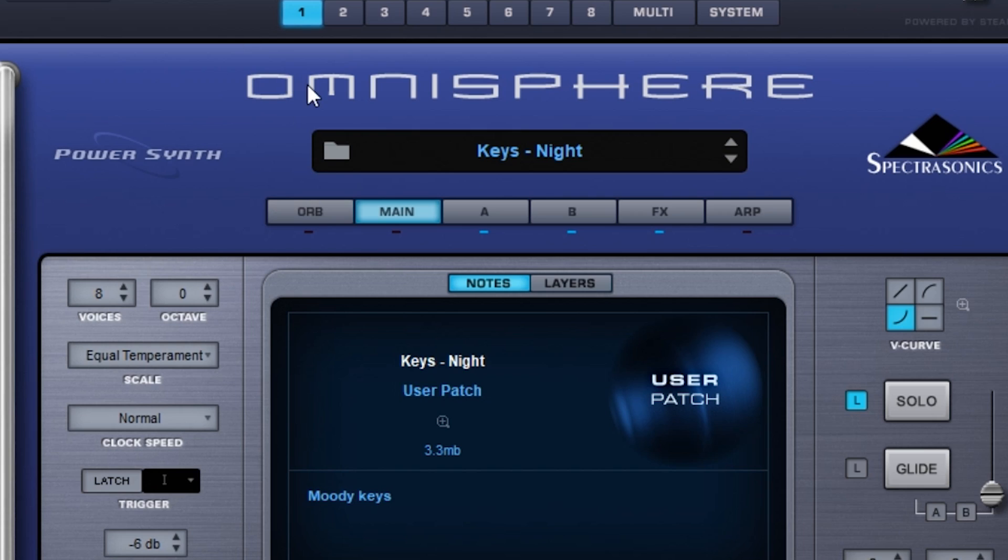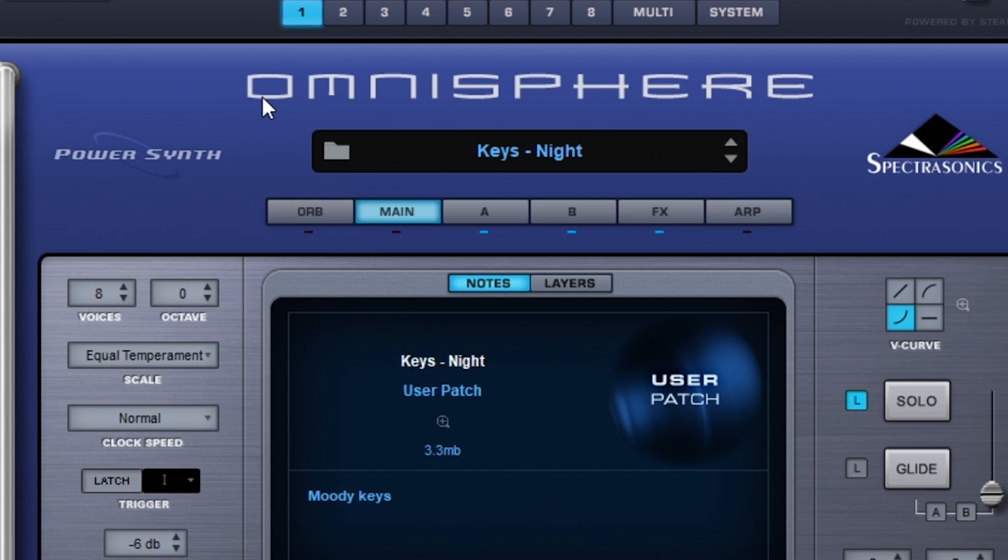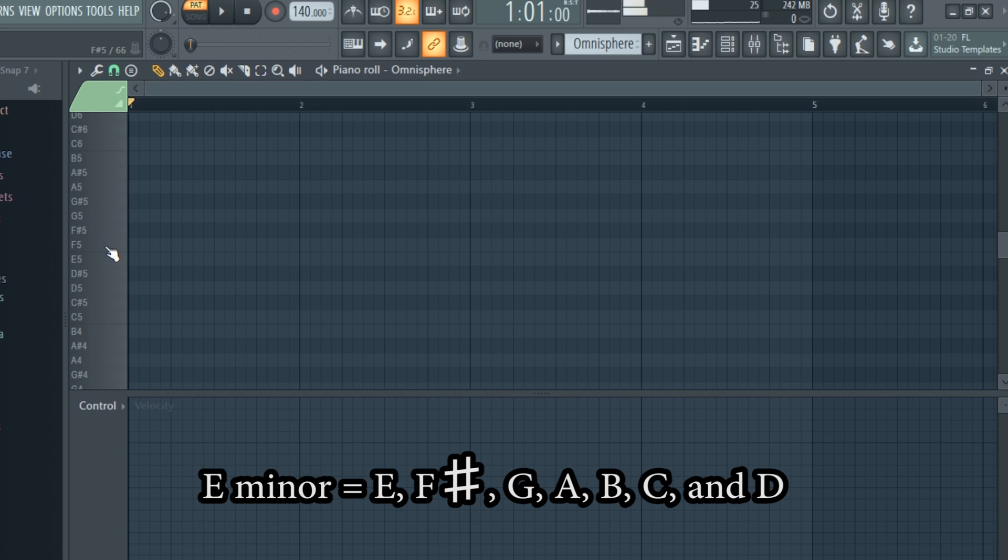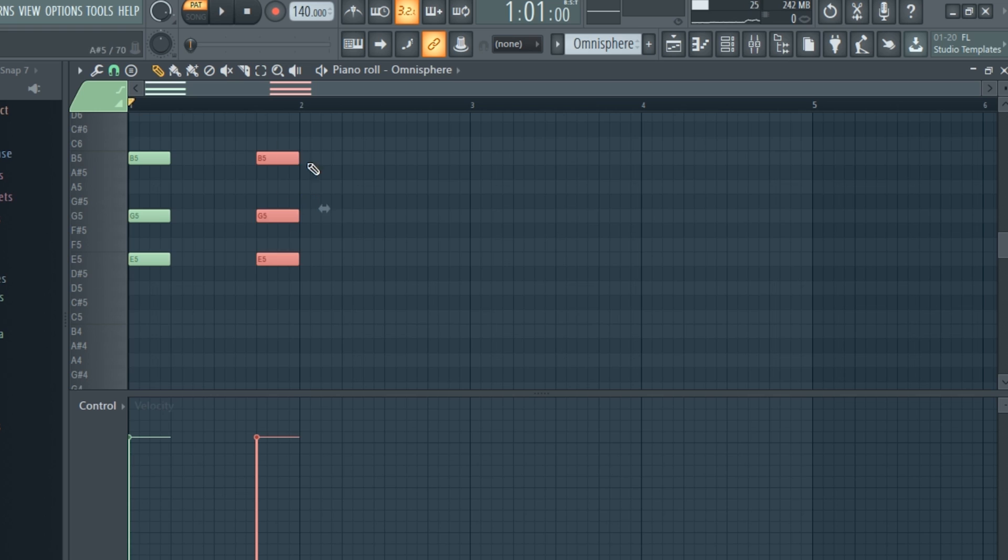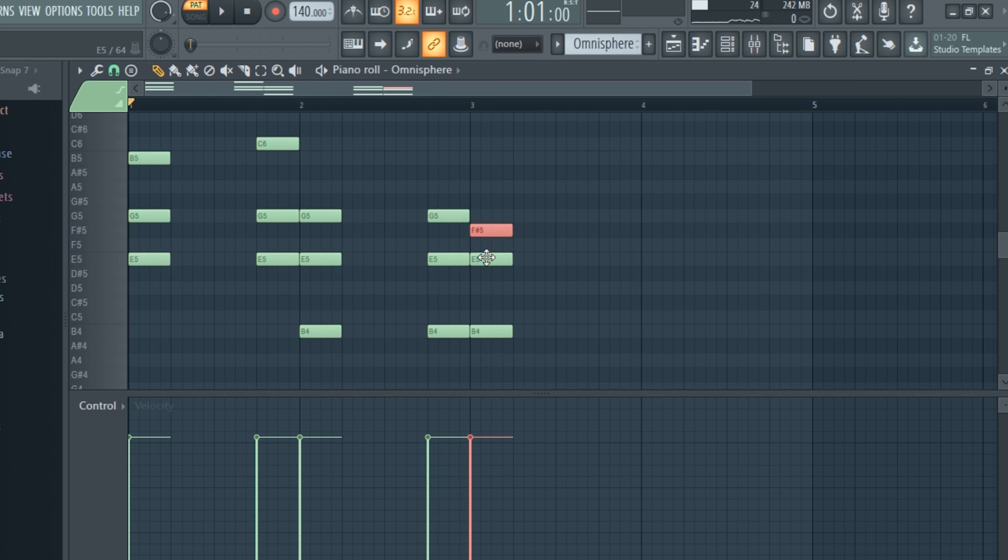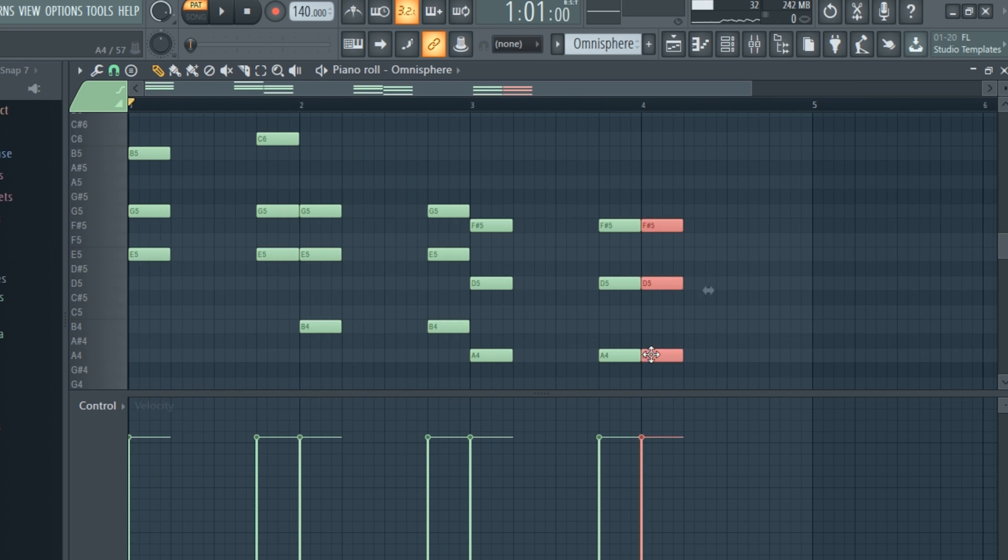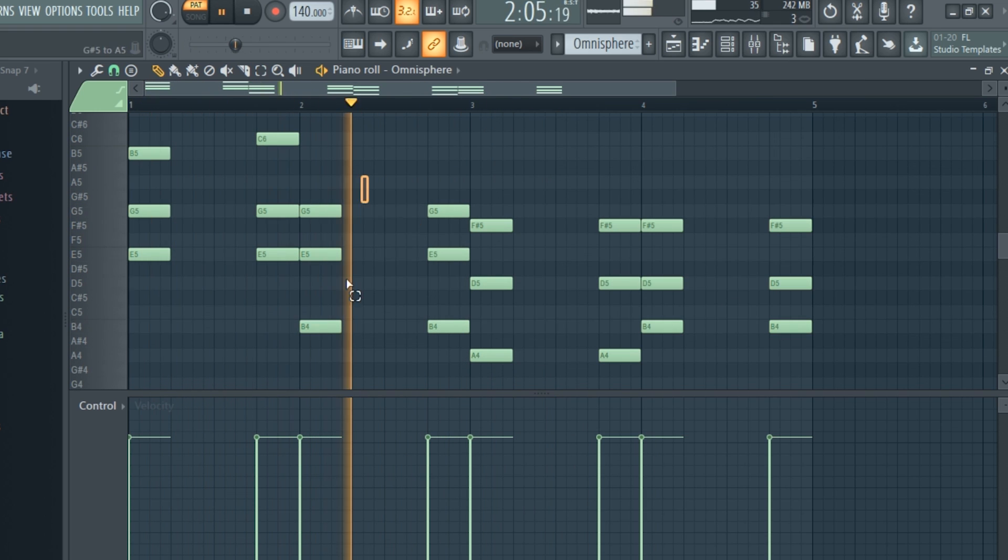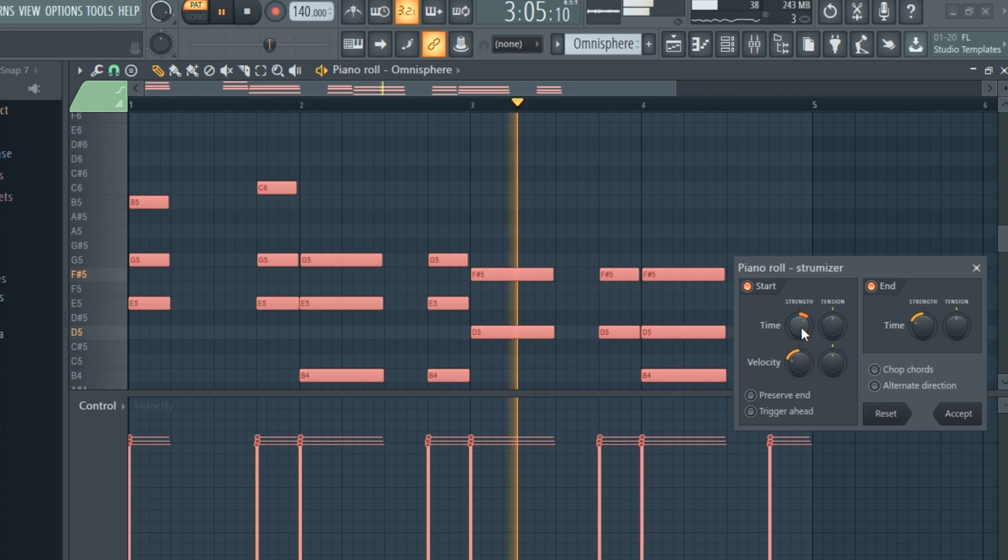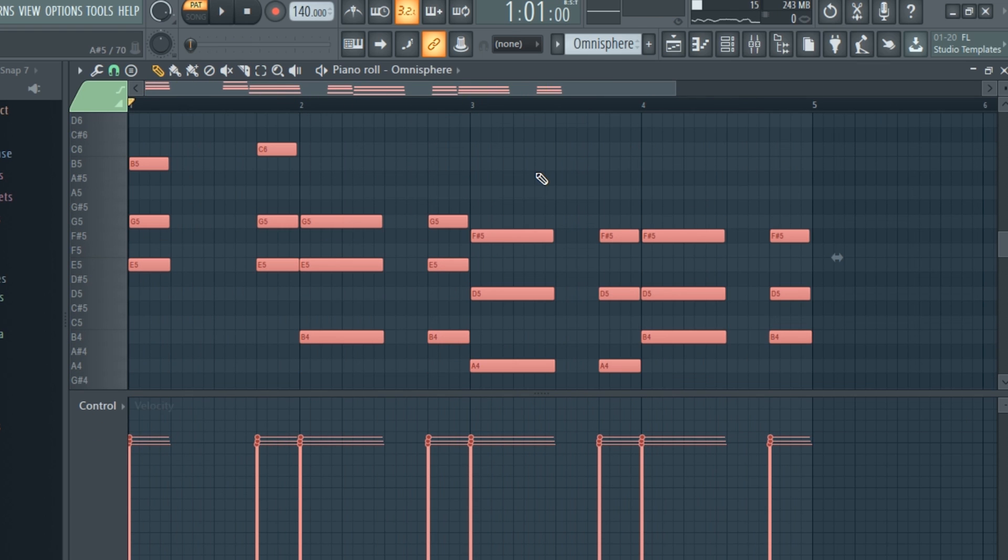I opened this custom patch that I made in Omnisphere, and I'm going to lay down a chord progression in the key of E minor. I'll speed up the footage here to save time. Here's what I came up with.